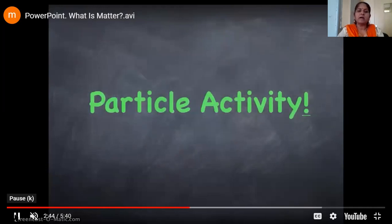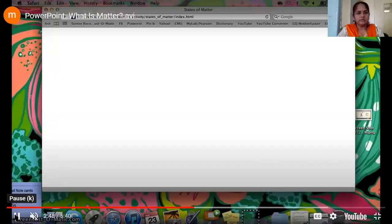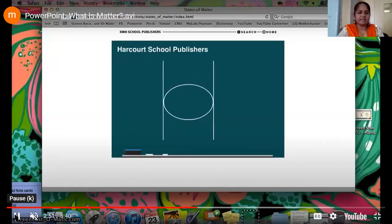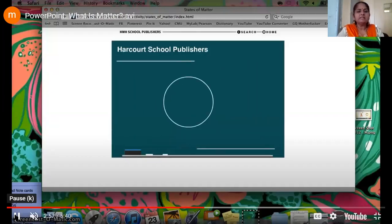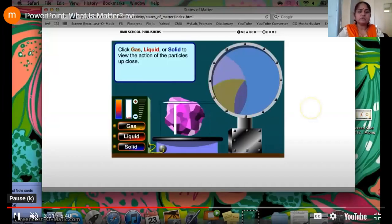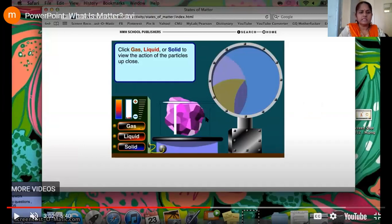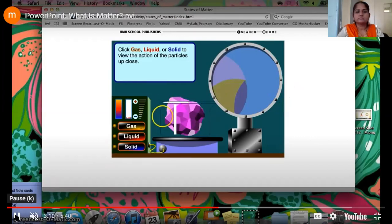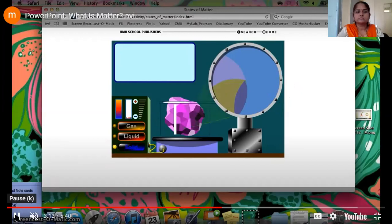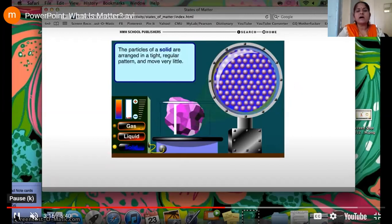Now we will see one particle activity. Here you will see a magnifying glass with solid, liquid, and gas kept in a beaker, so you can see how the molecular arrangement looks. For the solid, you can see the particles are very close to each other, just vibrating to and fro.